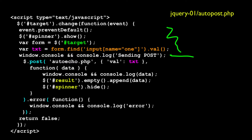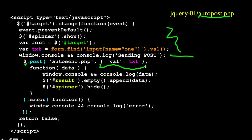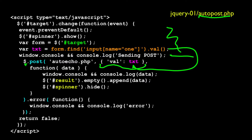You'll notice that we log 'sending post' to the console. Then we have another jQuery call — this time we call the post method right within jQuery. There are a couple of parameters: one is the URL to post to. We're in autopost.php and we're going to post to autoecho.php. The next is an object of key-value pairs, where 'val' is the post key and 'text' is the text we pulled out of that form field. So we pulled it out of the form field and we're going to put it in a post and send it to autoecho.php.